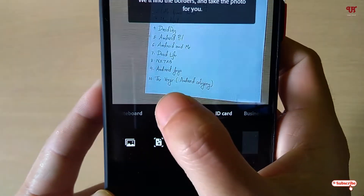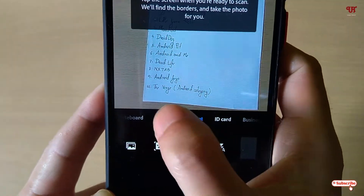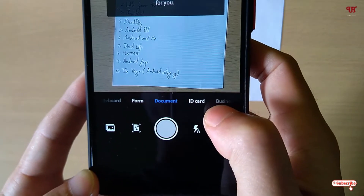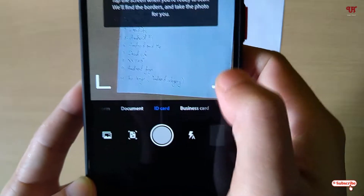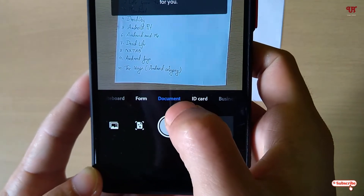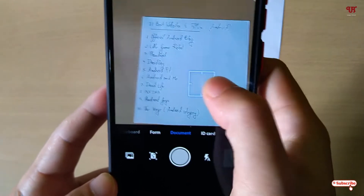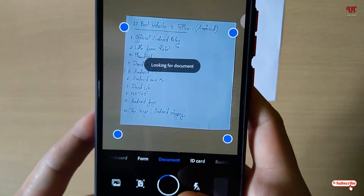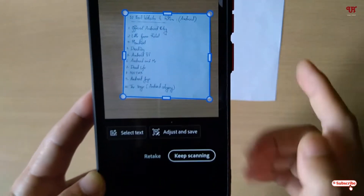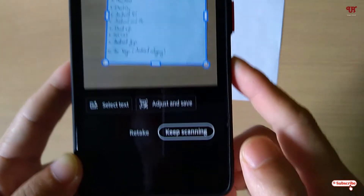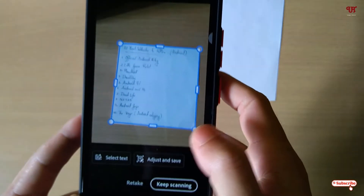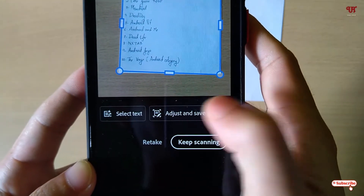Below you can see some format options — you can choose what type of document you want to scan, like form, whiteboard, documents, ID cards, or business cards. Once you select the document type, it will try to detect and auto-scan, taking a picture of the respective document. You will then see options: keep scanning, retake, or adjust and save.